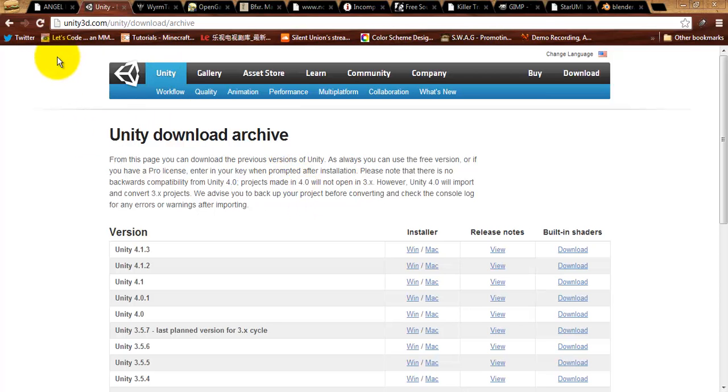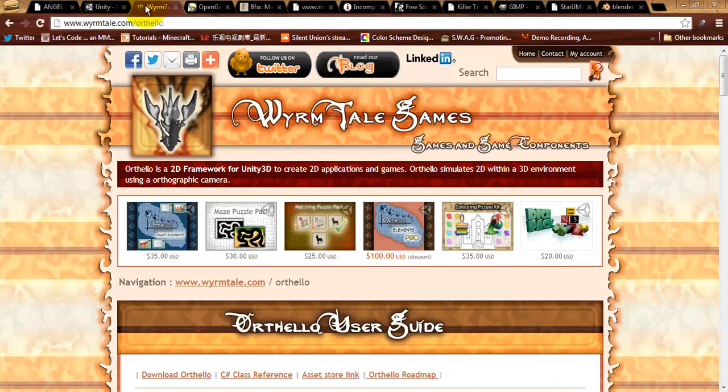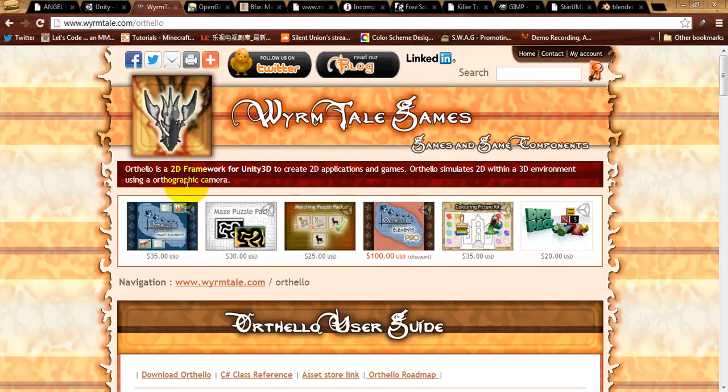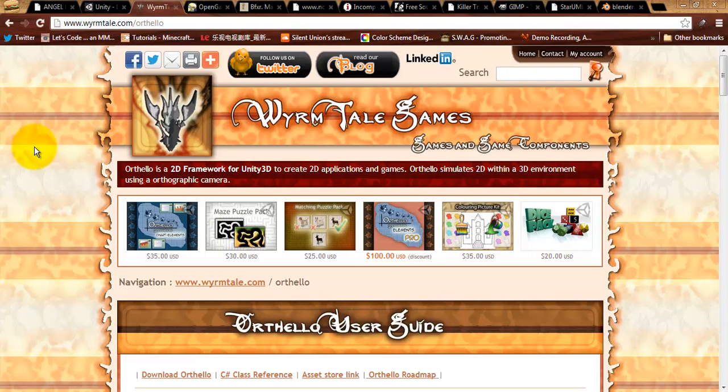Now, since most of our stuff is going to be 2D visualization this semester, there is a free tool that we can get called Orthello 2D Framework. You can get this from the Unity store, and I will show that in a later video. But it is an excellent 2D framework that we can use to do 2D visualization within Unity. Unity is a 3D engine, so it requires a little bit of hammer hitting to get Unity to do 2D.